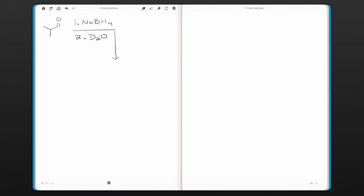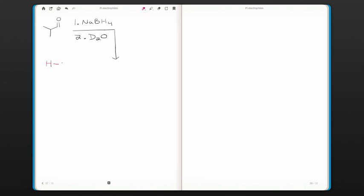So the first thing with any kind of borohydride reduction is to make sure that you can draw the Lewis structure of that nucleophile. So there's the central boron atom surrounded by 4 hydrides, meaning hydrogen with a pair of electrons that form the bond. Boron has a negative 1 formal charge and the sodium with its plus 1 formal charge acts as a counter ion. They're not directly bound together because the boron already has its full octet of electrons.